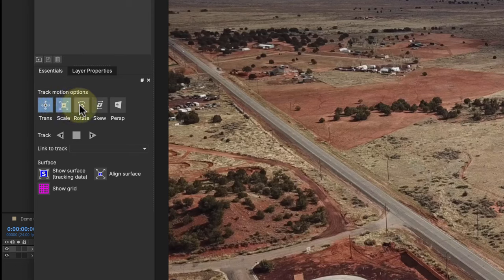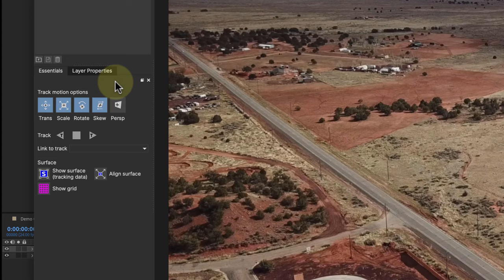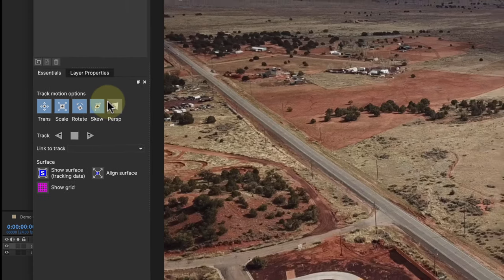You want to click on Track Motion Options and click these. You can do all of them. Perspective you don't really have to worry about so much, but if you feel like there's perspective in your shot that's moving out, you can go ahead and highlight it. It's just more data to track, but I don't typically do it.